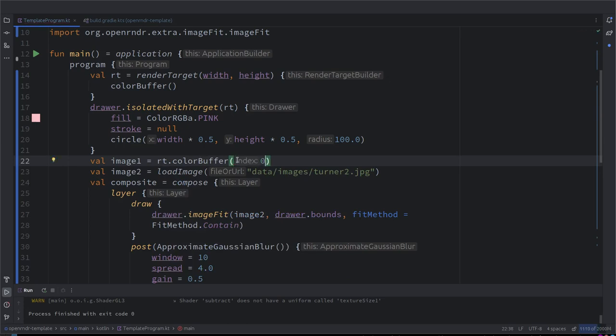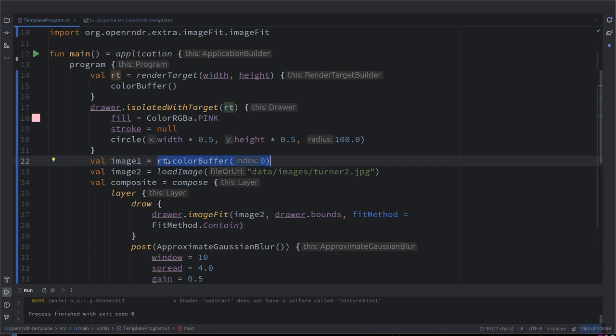And why are there numbers? Because you can have multiple buffers. A render target could have a bunch of textures inside. This way, just want to make the minimum change to the program. So here instead of loading an image from disk, we are saying instead look at this color buffer we just painted on.